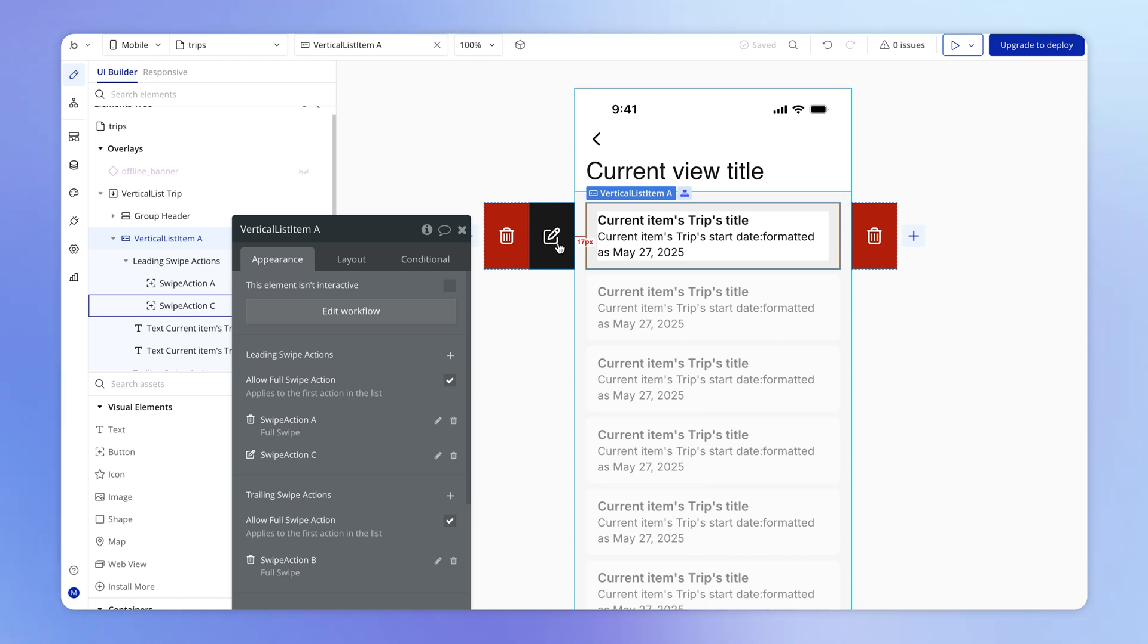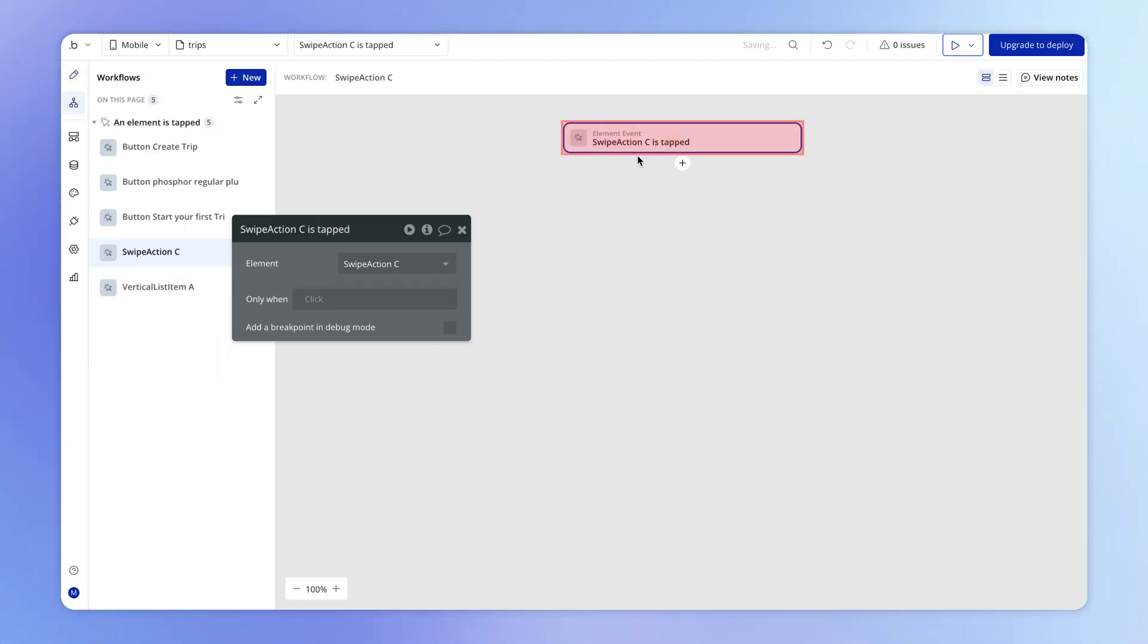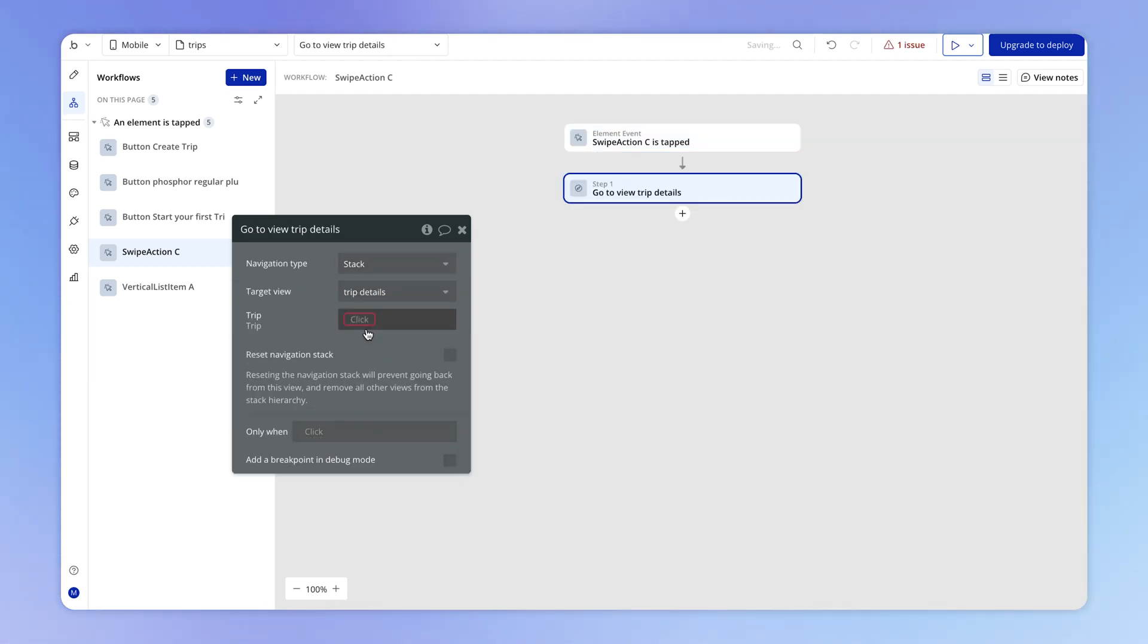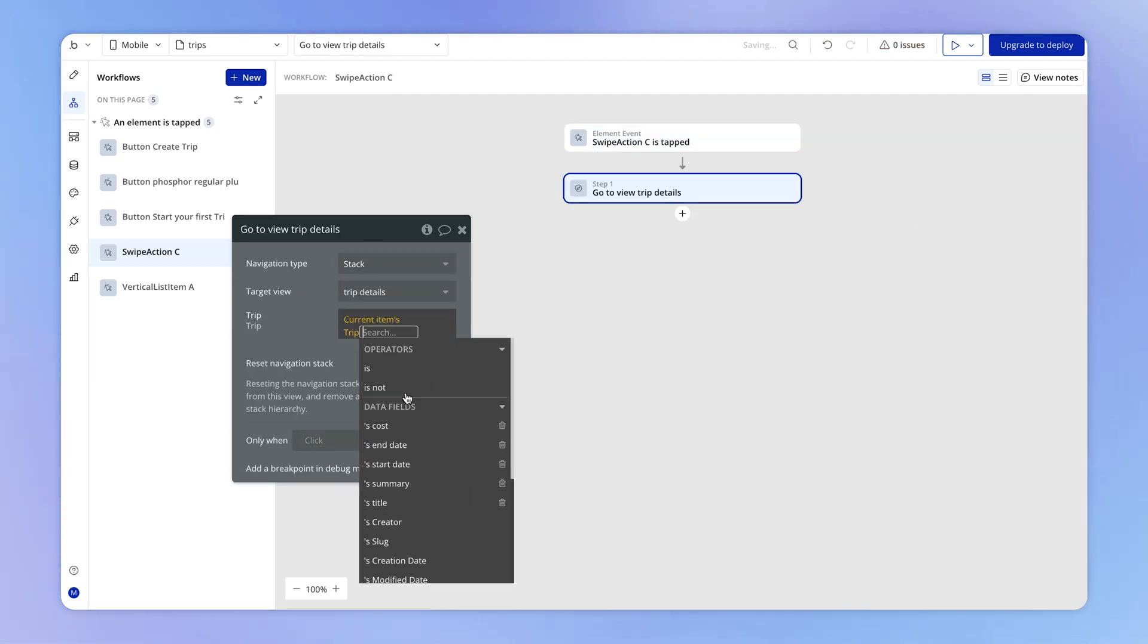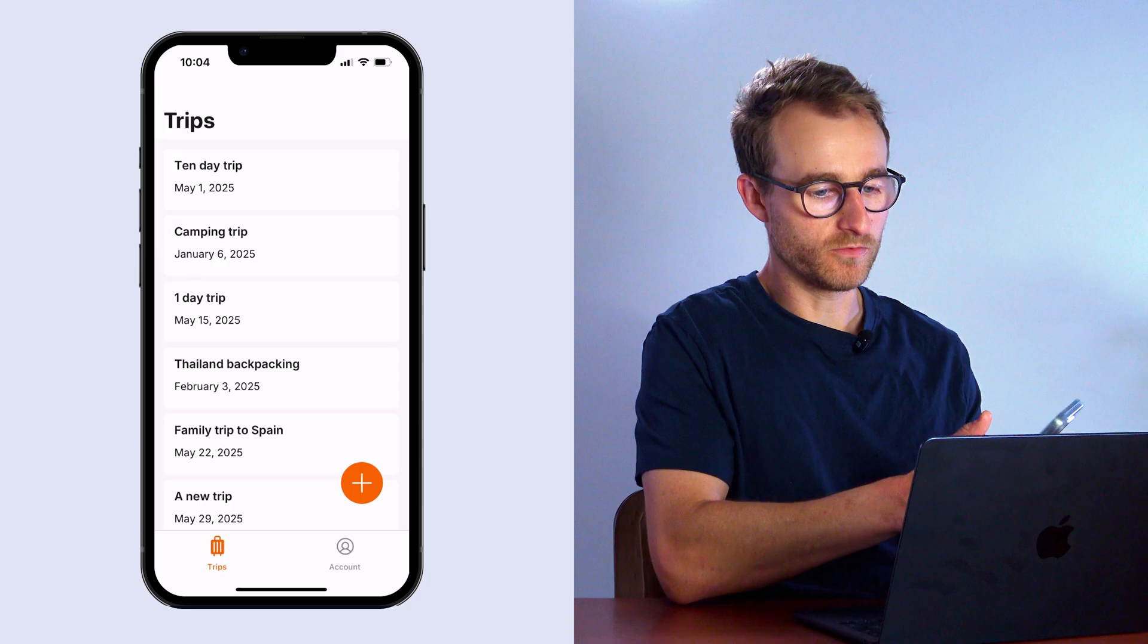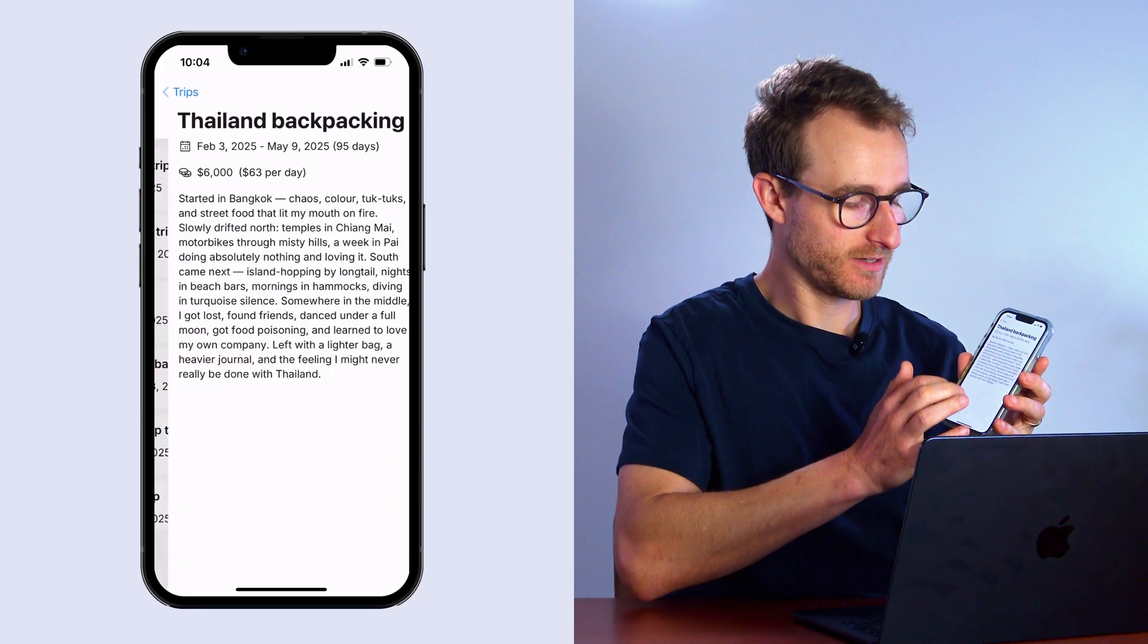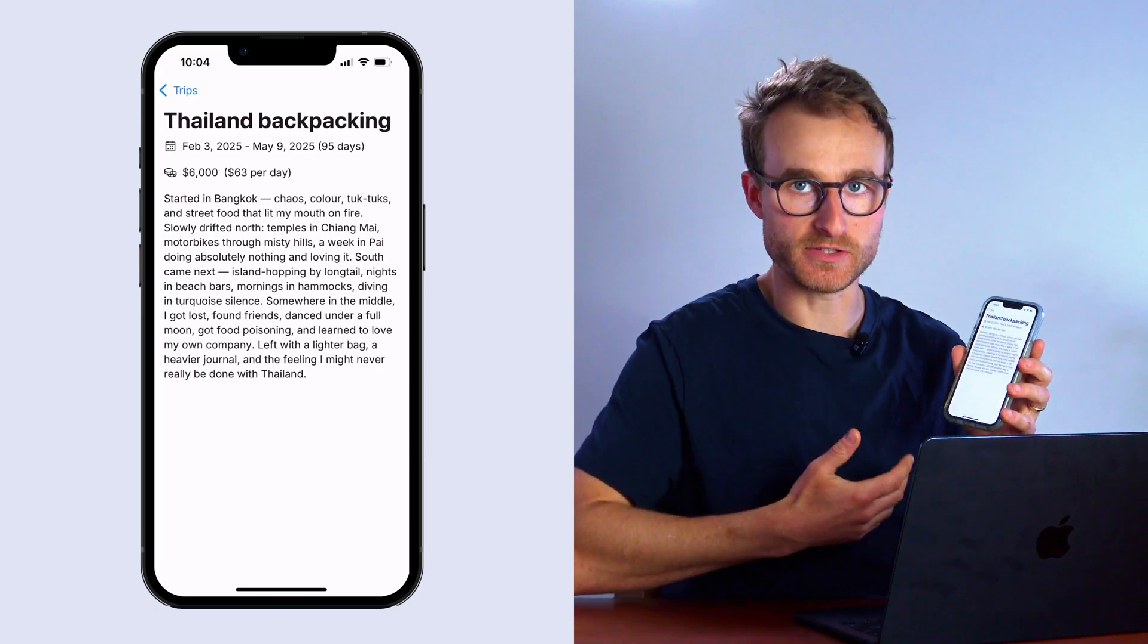And I can configure workflows for both of these. So let's say that this edit icon, just for the sake of argument, is going to open up that trip details view. So we'll go to view trip details and just send the current items trip. This is the same thing as we had set up for when we tap on a trip in this list. We open up that trip details view.